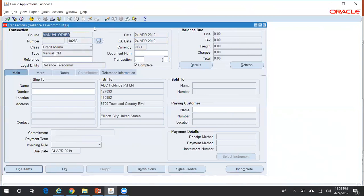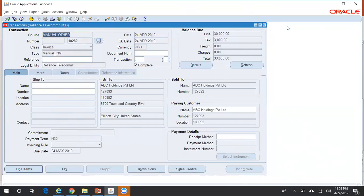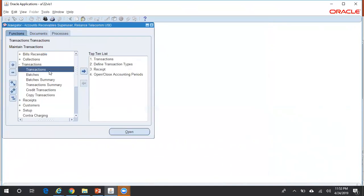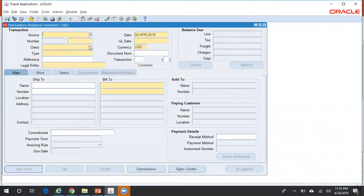The other way to create a credit memo — close all screens, then go to Transactions > Transactions — is to create a standalone credit memo without going to the invoice first. You can create a standalone credit memo and then apply it to any of the existing open invoices of that customer. Select the transaction source.